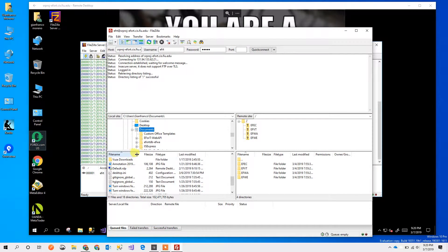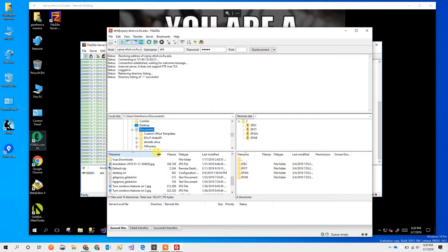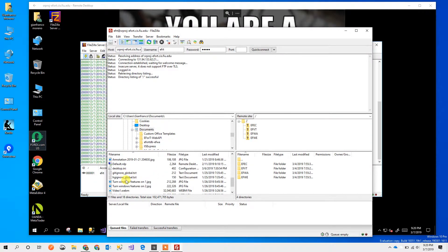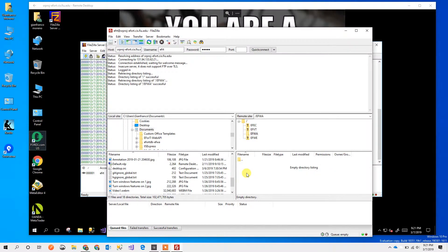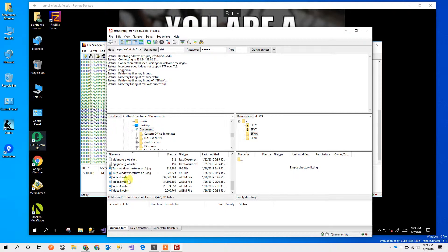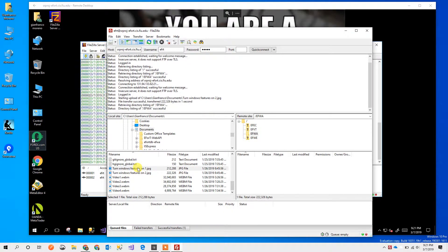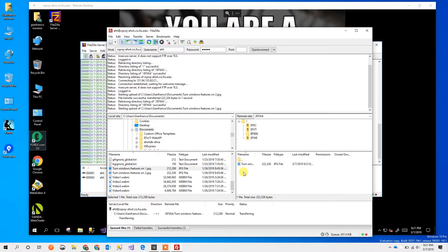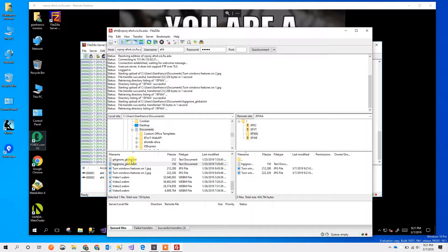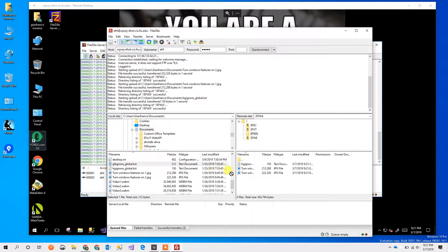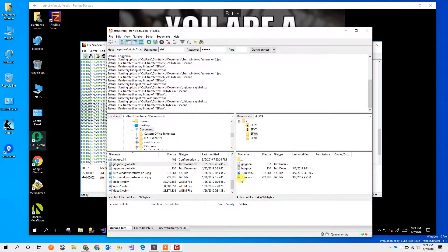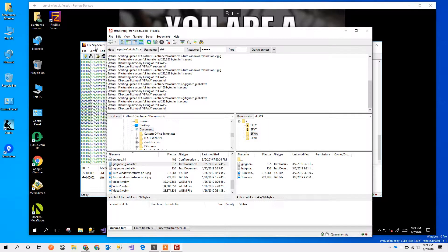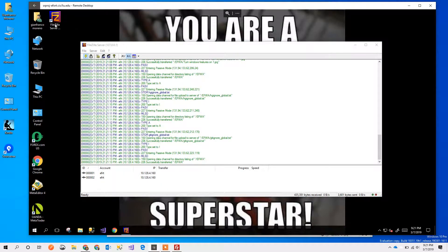So let's just try with these files and since I'm in EFWA team I'm going to pick this directory and I'm going to copy these files. If I go back to the server...